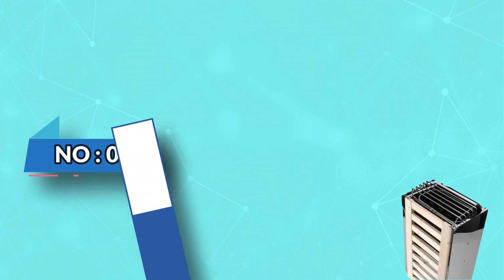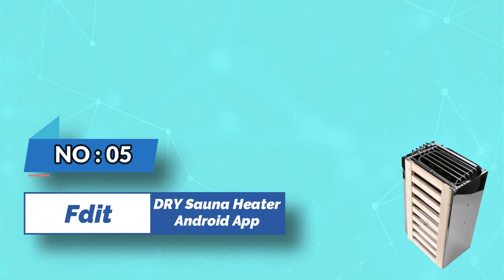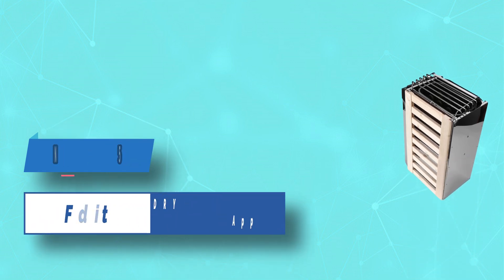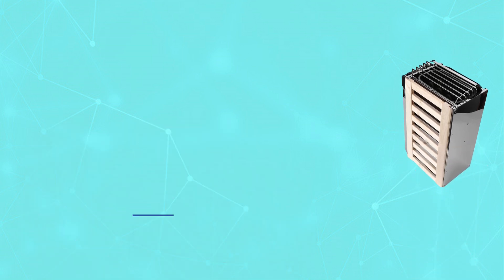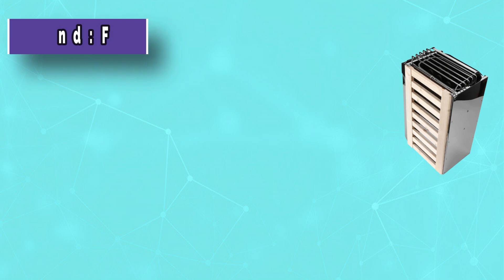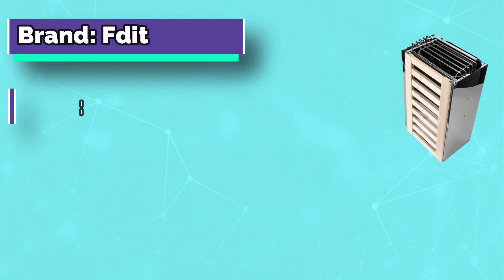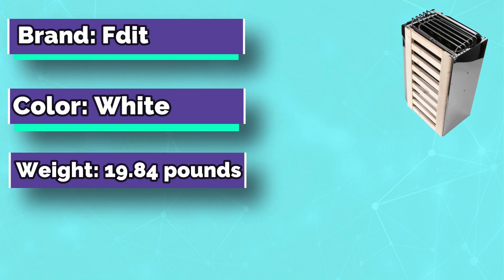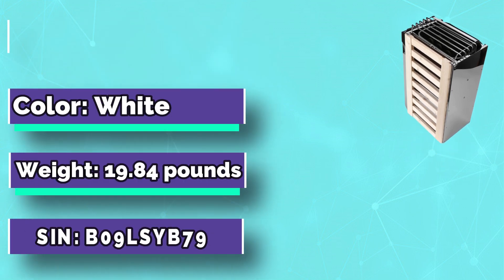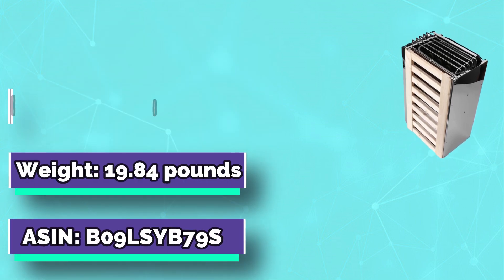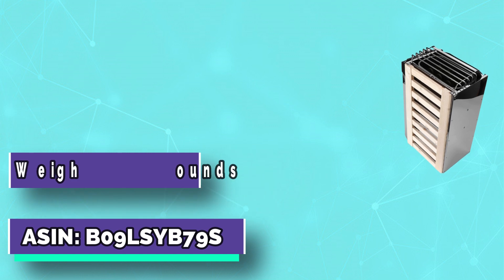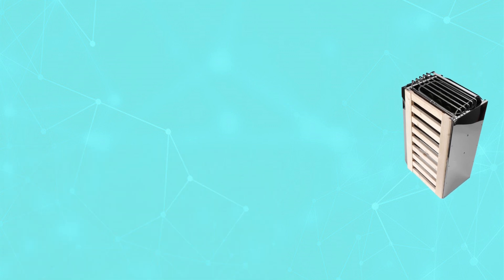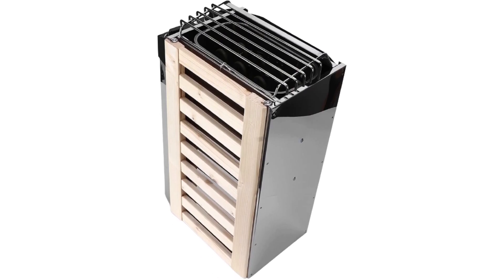Number five: FDIT Dry Sauna Heater Android App. The sauna heater is exquisite in design, compact in structure, beautiful in appearance, stable and reliable, and easy to install and maintain, so you can use it with confidence.